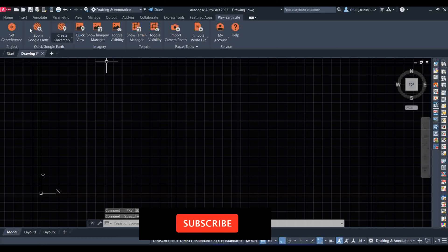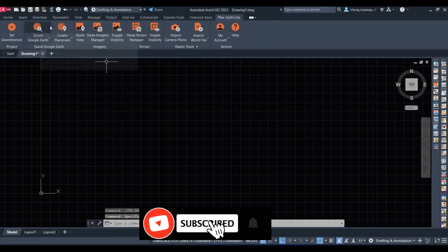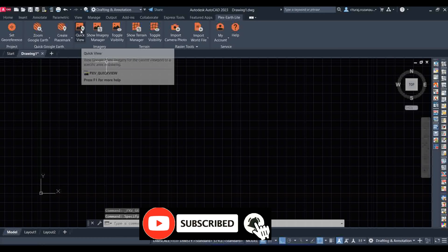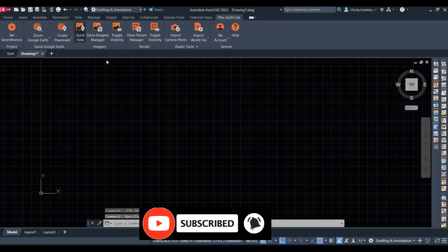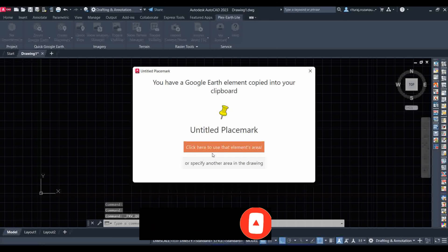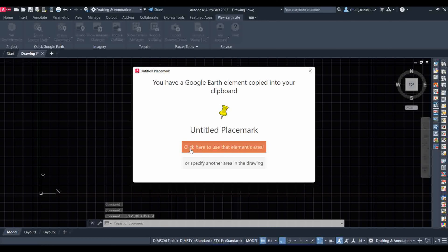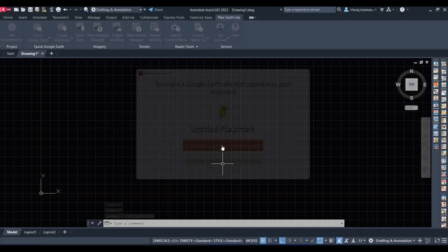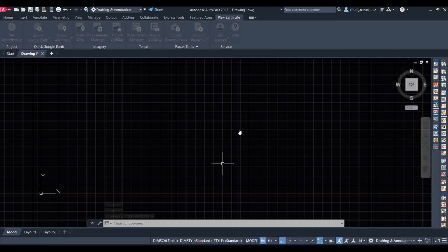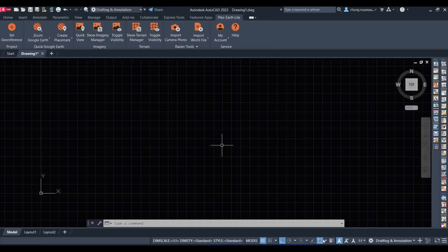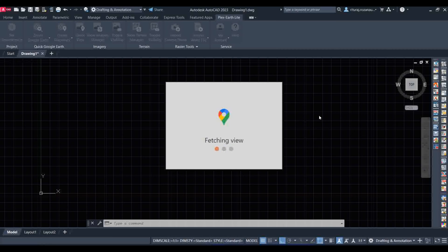Click on the place mark and click OK. After a few seconds, Plex Earth will fetch the view from Google Earth and it will be shown on your AutoCAD. You can draw or check reference and draw any line or alignment and set anything on your AutoCAD directly with the help of Google Earth.